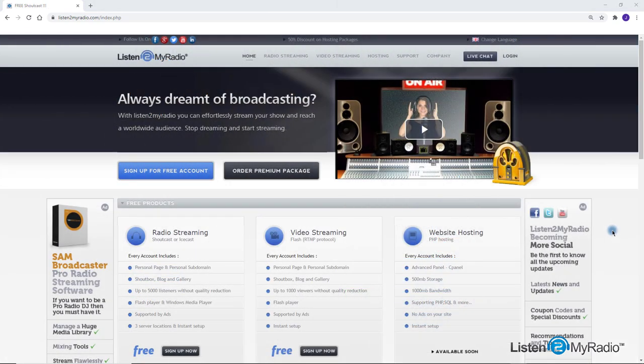That's it. Have a nice streaming. ListenToMyRadio: Stop dreaming and start streaming.